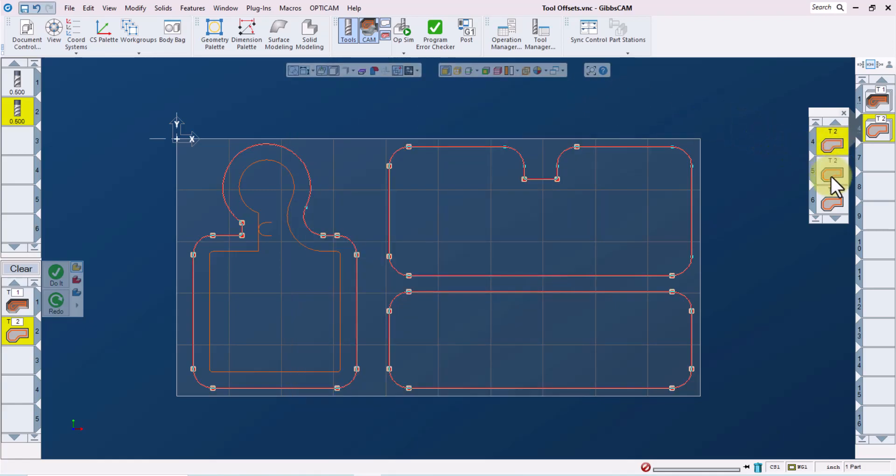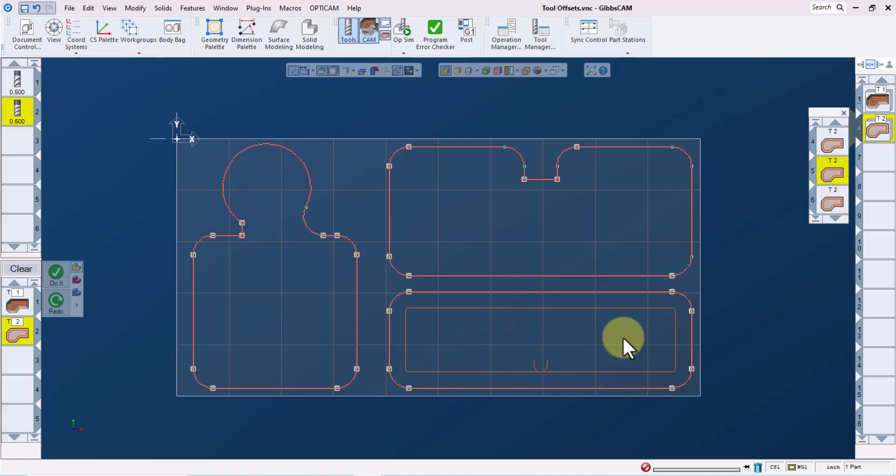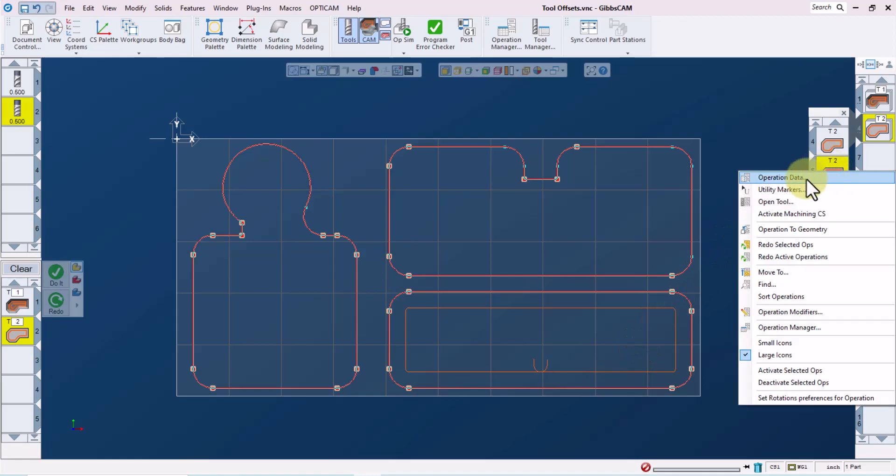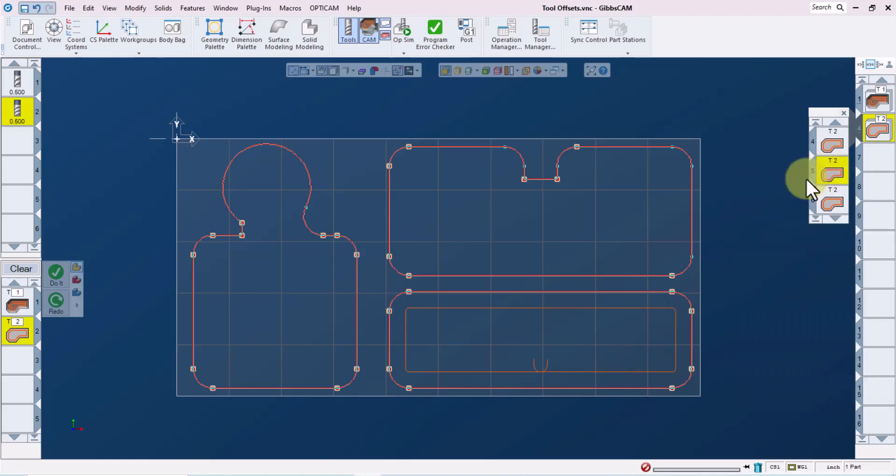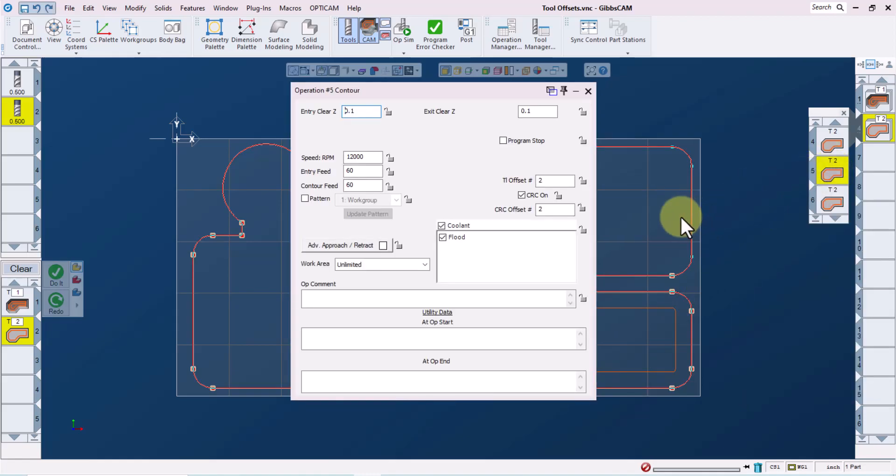Now let's look at the operation data for operation five. I like to select it, redraw the screen with the control R to ensure that I'm modifying the toolpath I intend to modify, then right click on the operation tile and select operation data. Here, I will change the cutter comp offset to 22, but leave the tool length offset at two.